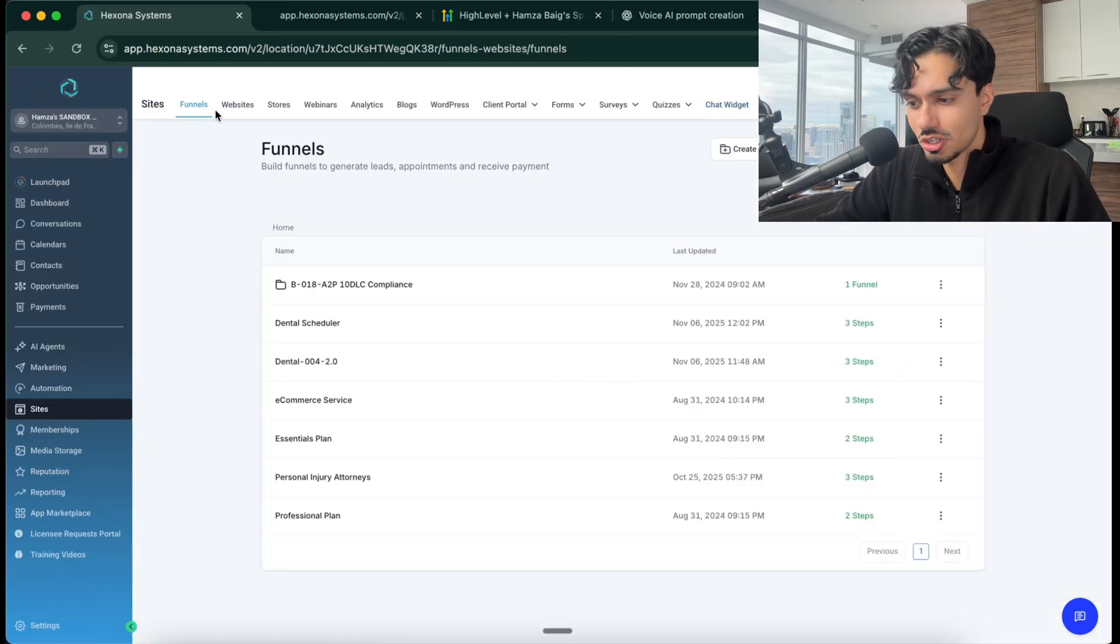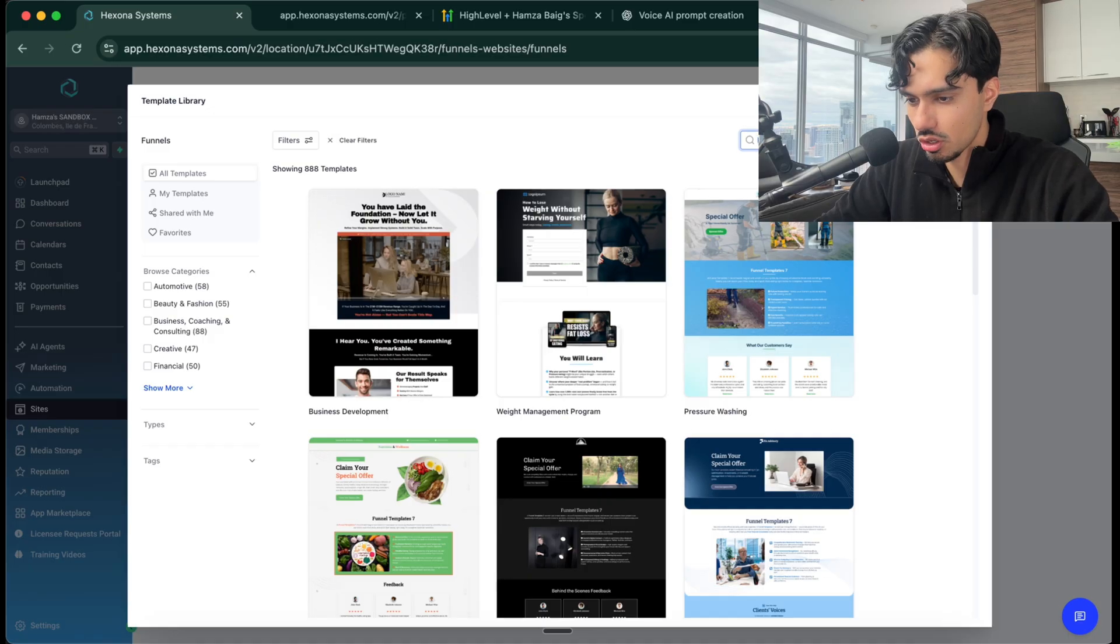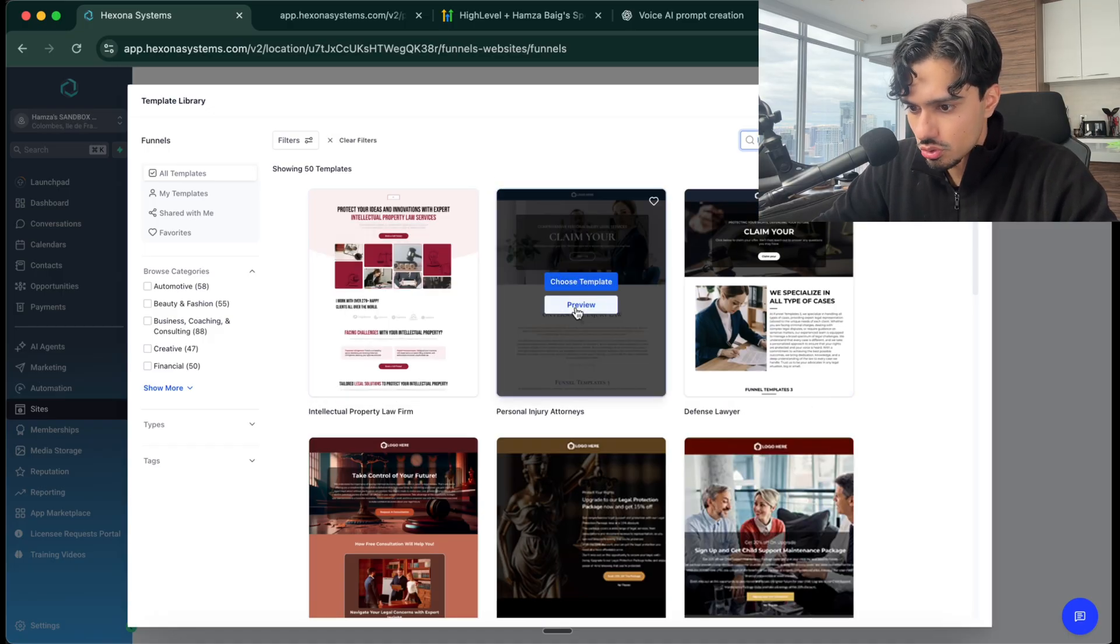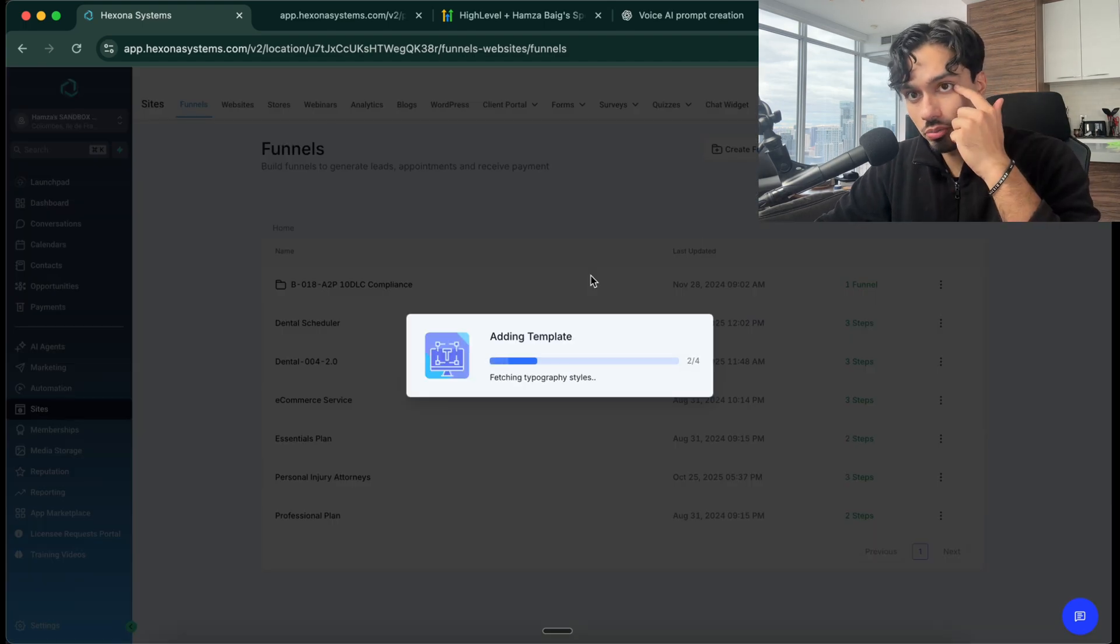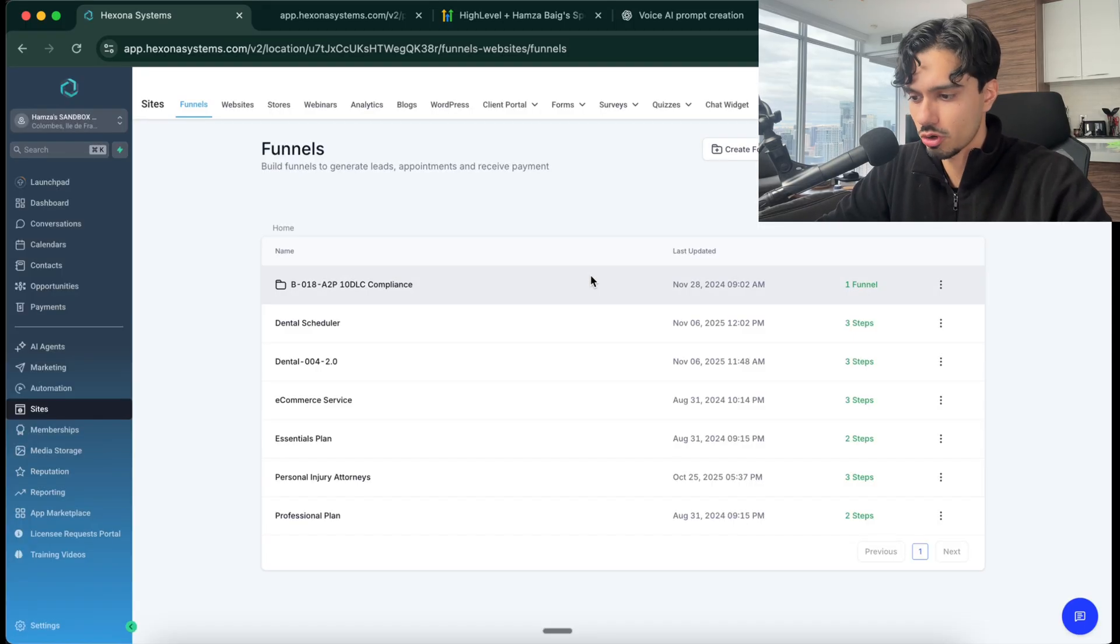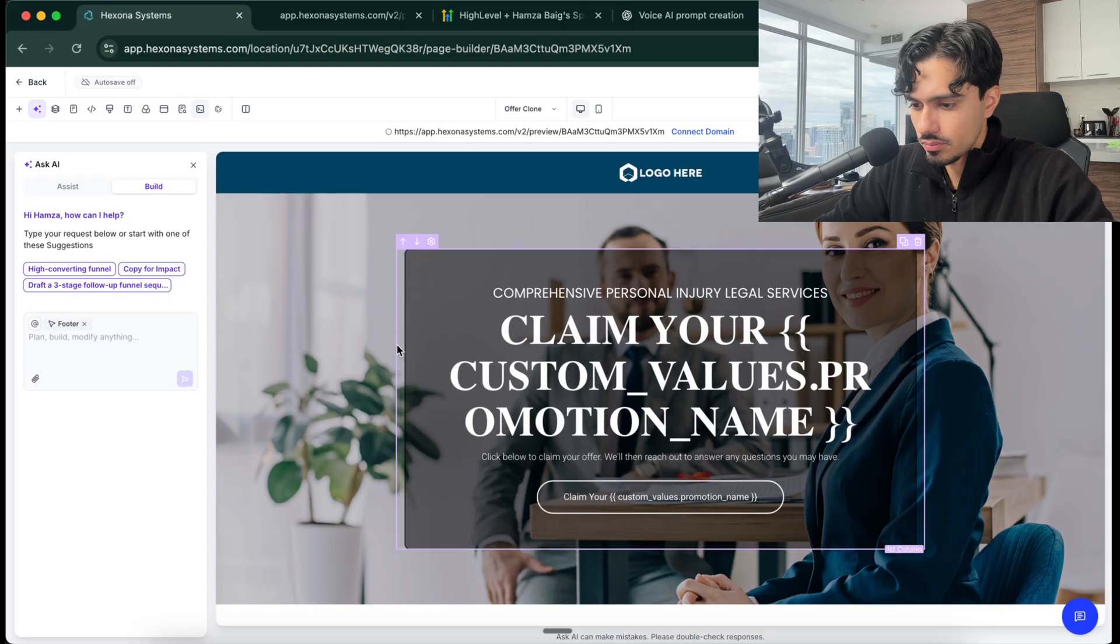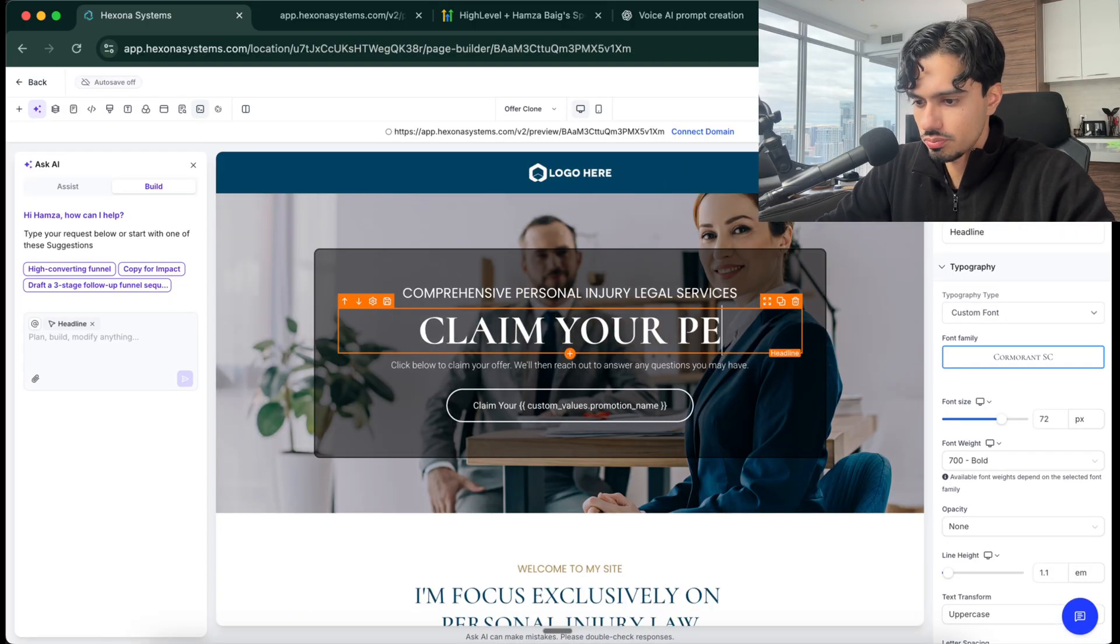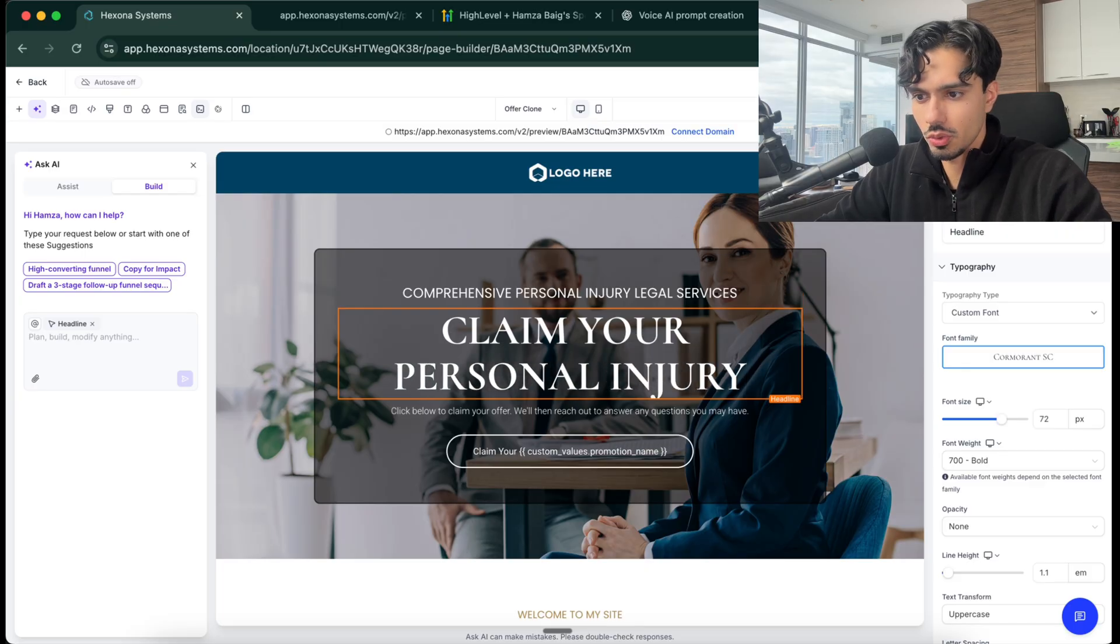Let's pick like law firm, for example. Let's do personal injury law. It's going to create my template, my website for me on autopilot. This is really awesome. And it's a super convenient website builder. If your client doesn't have a website, include this as a part of the deal. You can see my website is being loaded right here. Claim your personal injury, whatever.